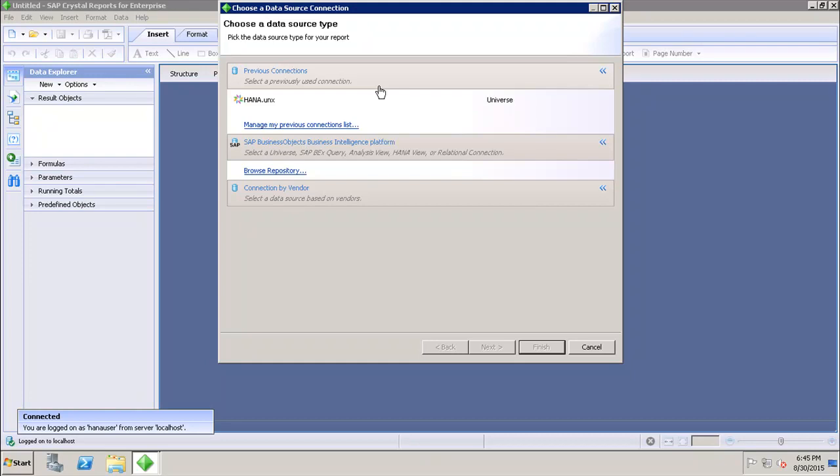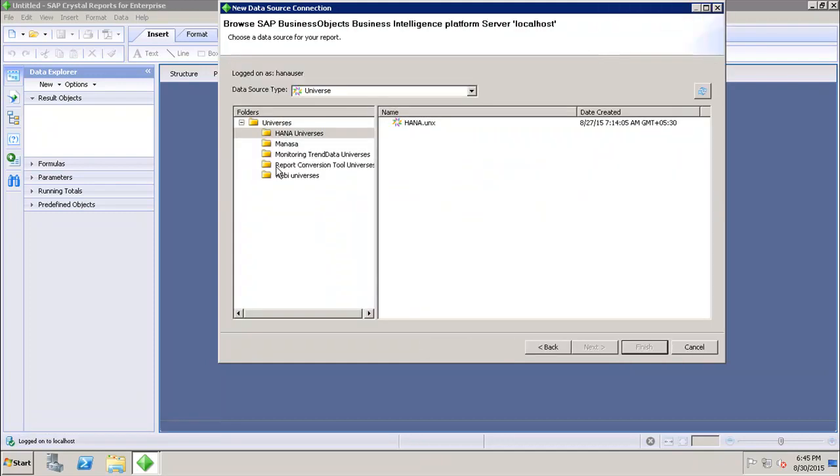Next we have SAP Business Objects Business Intelligence platform, where you can choose a universe, SAP Bex query, analysis view, HANA view, or relational connection. If you click on Browse Repository, it will show you the universes and relational connections available in the Business Objects repository.